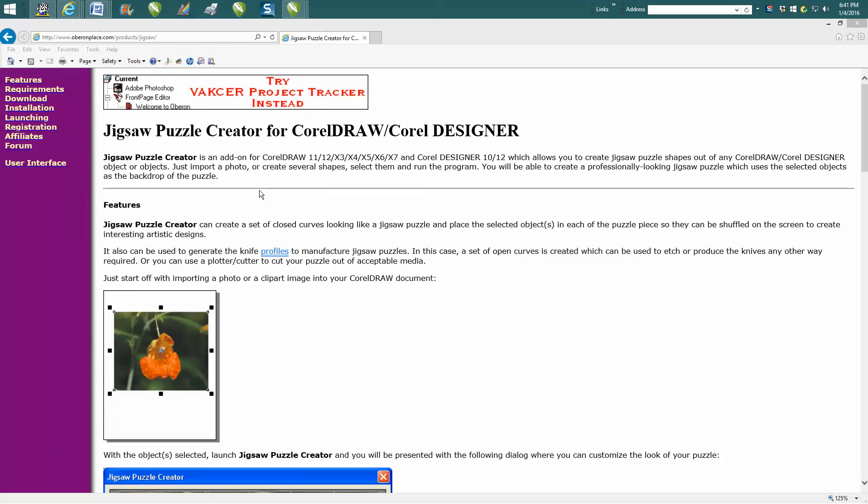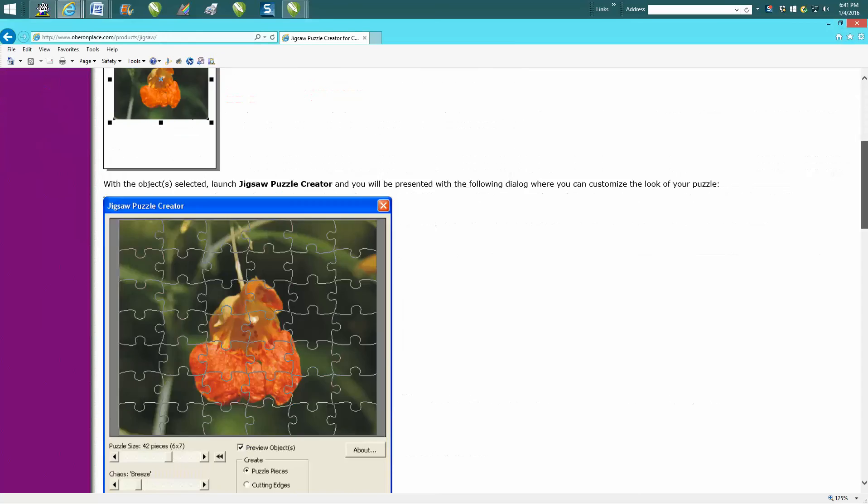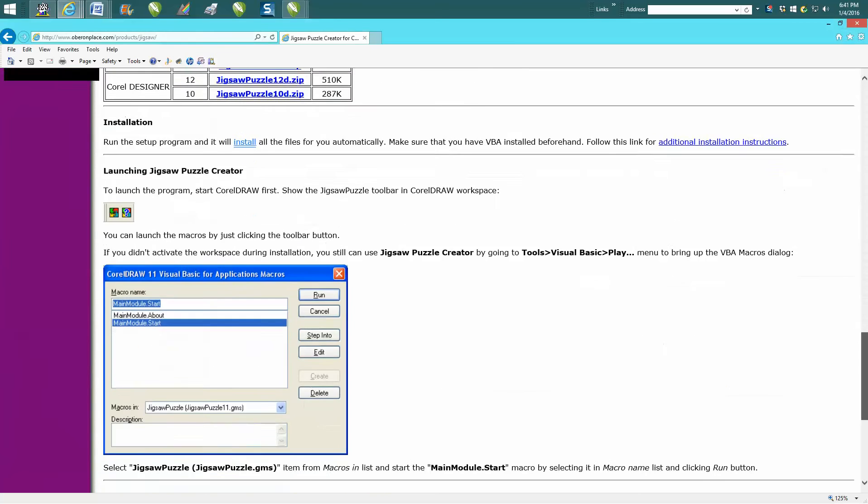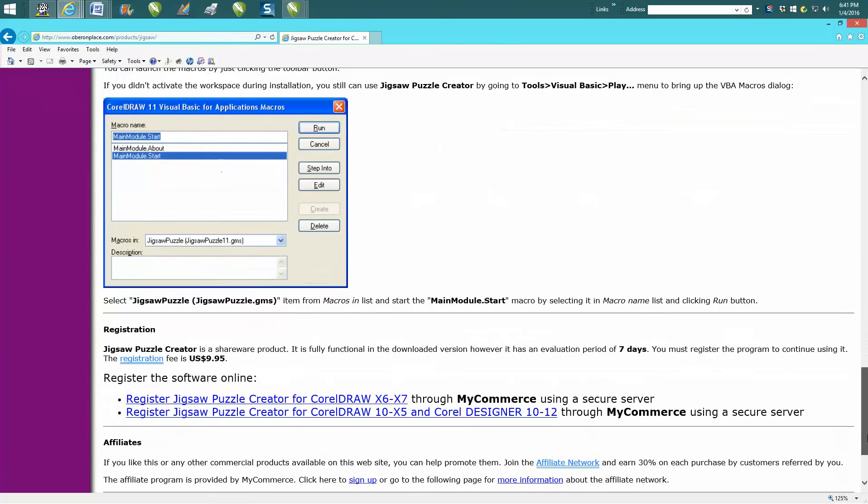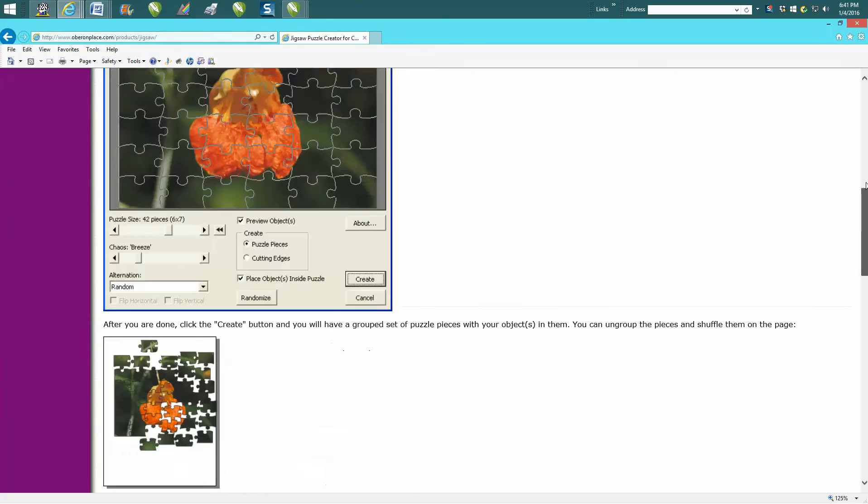I kind of stumbled upon this. I've never really used this. I've drawn my own puzzles. But it's an add-on for CorelDraw 11 through X7. It has a 7-day free trial, and then it's only $9.95 if you want to continue using it.